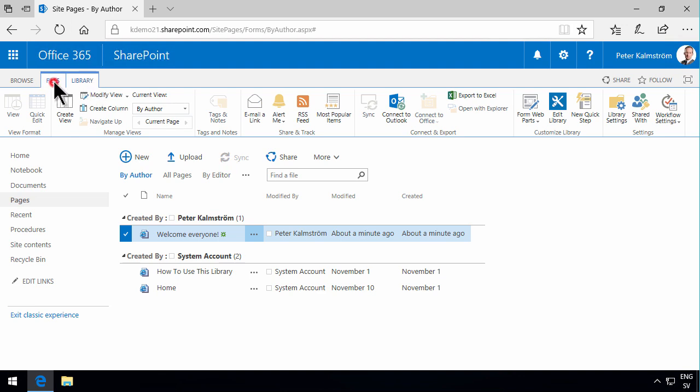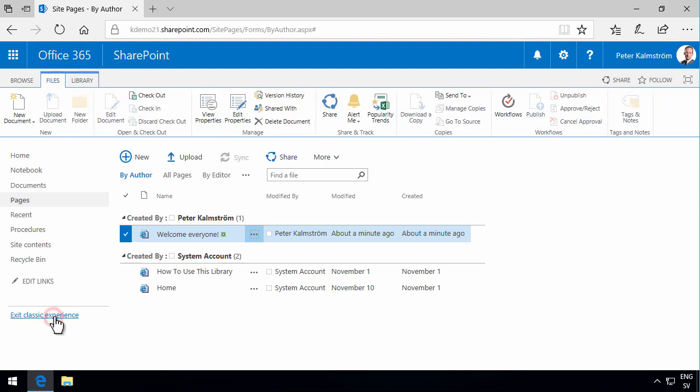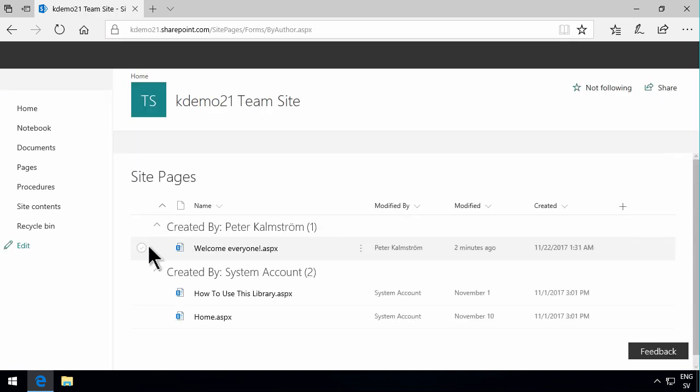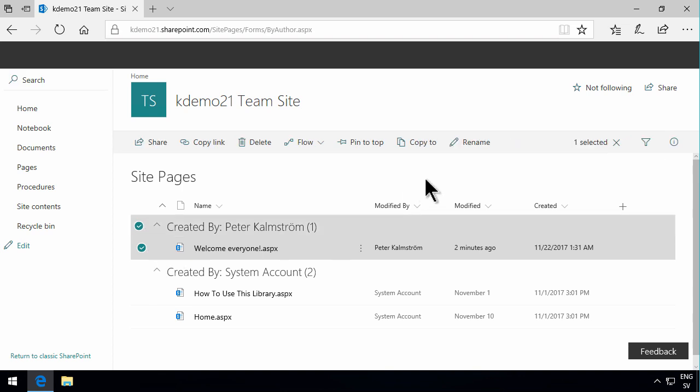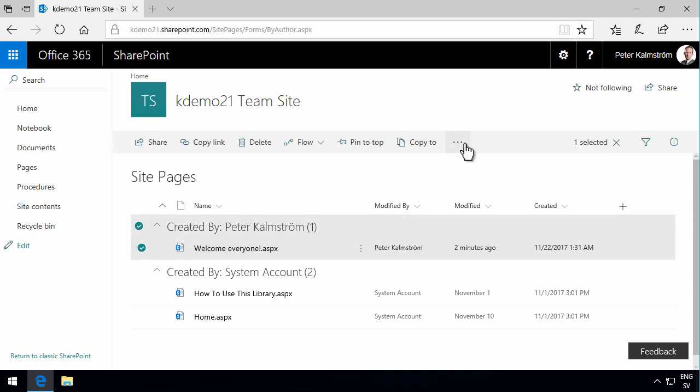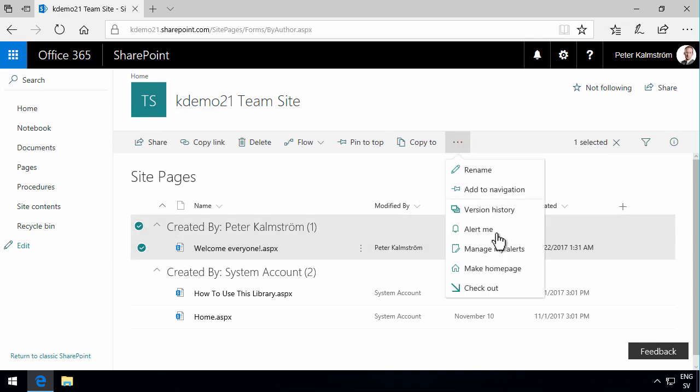And again, select this welcome everyone. And then under the little drop down here, I have make homepage. So I'll set the homepage there, make homepage. There we go.